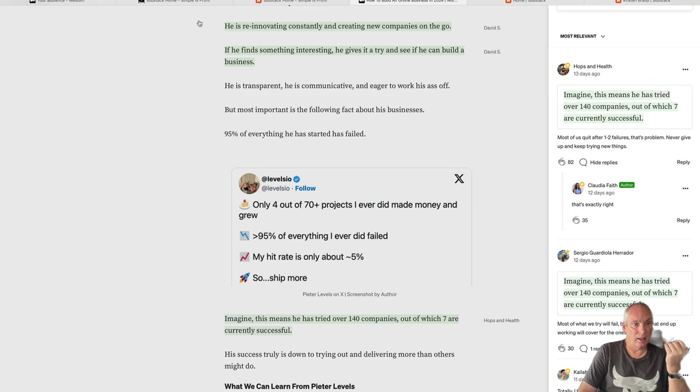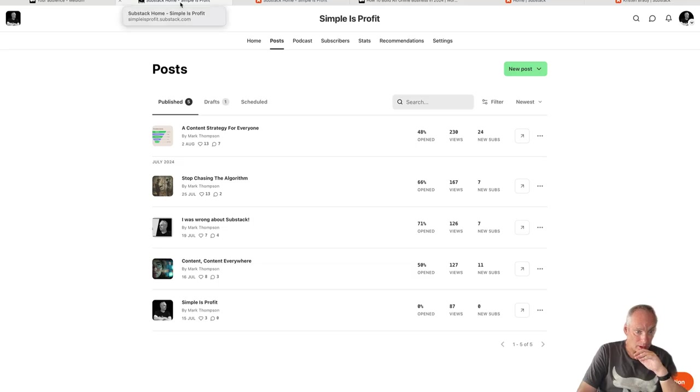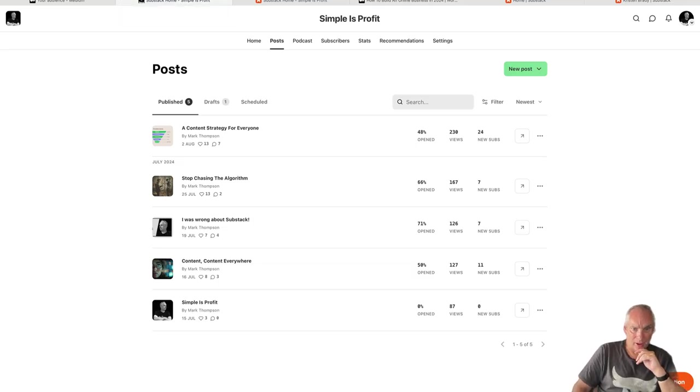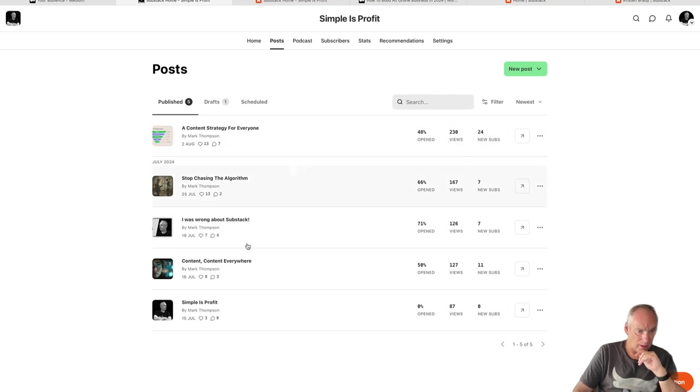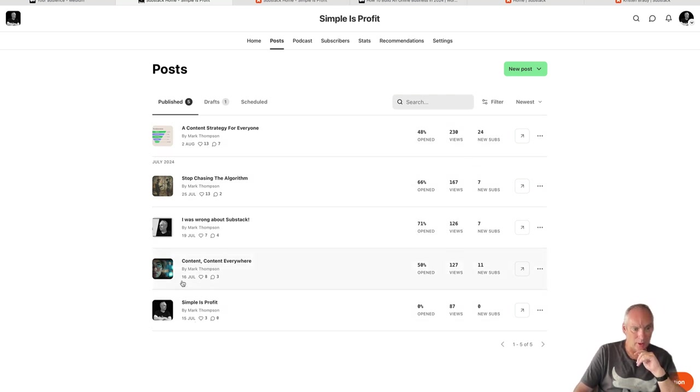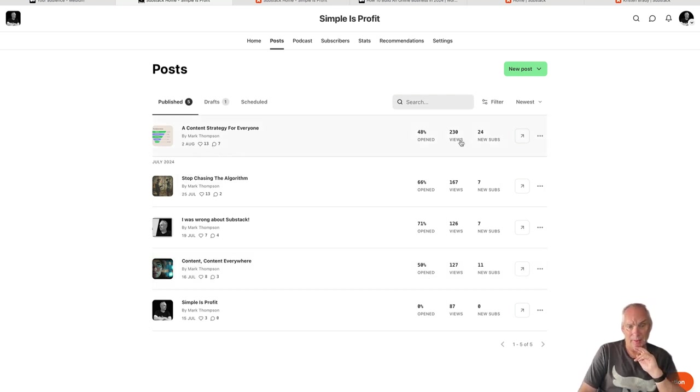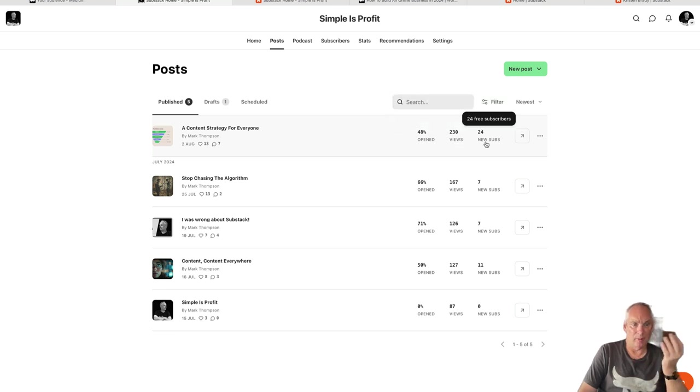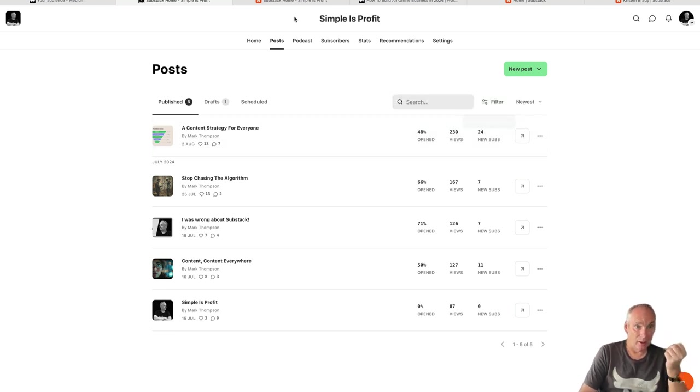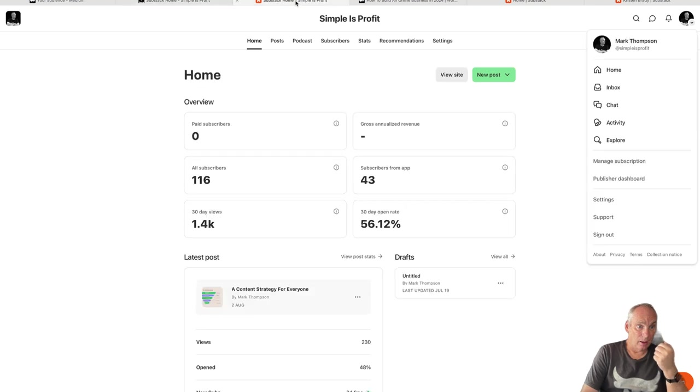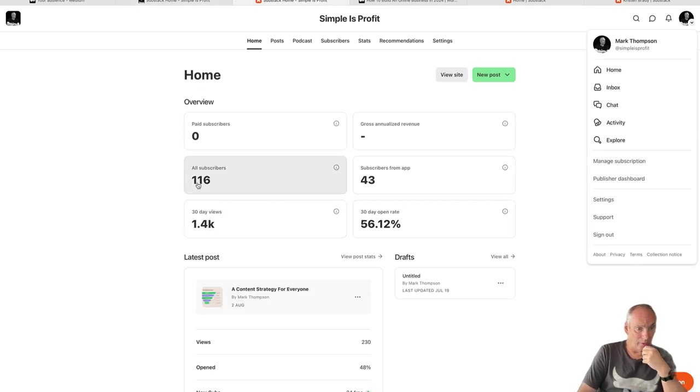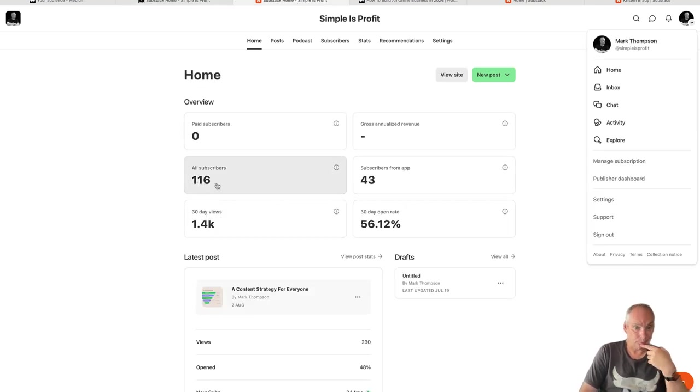Substack is very similar. Here is my Substack account. You can see I opened it on July 15th, I wrote my first article on July 16th and my fourth one on the 2nd of August. That's 230 views and 24 new subscribers. I'm doing something right. We've got 116 subscribers in total.